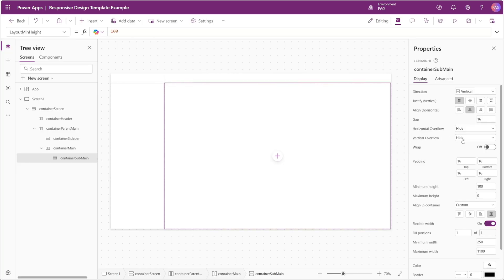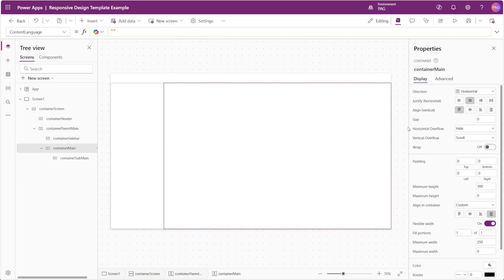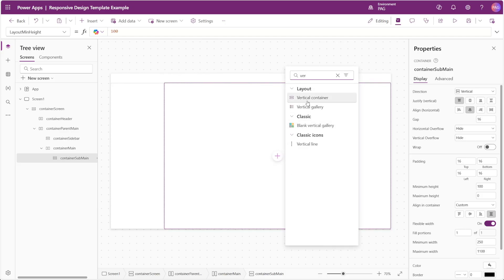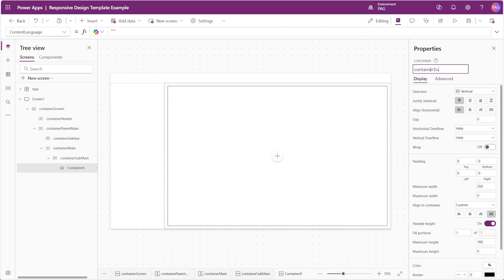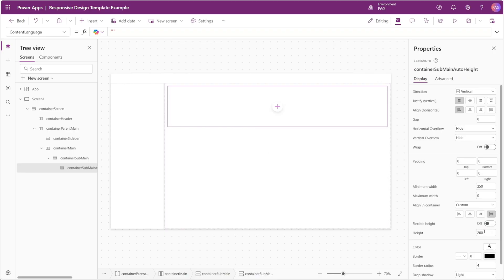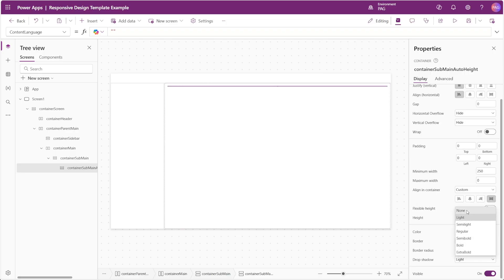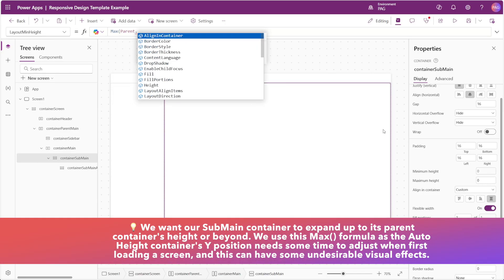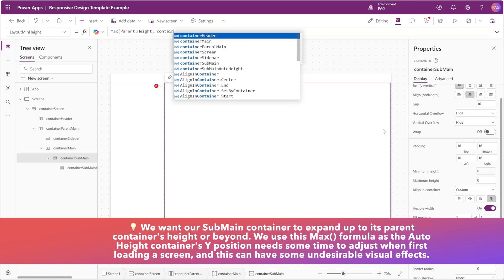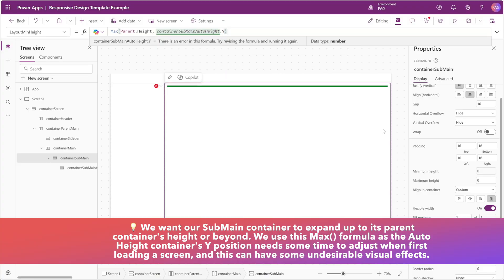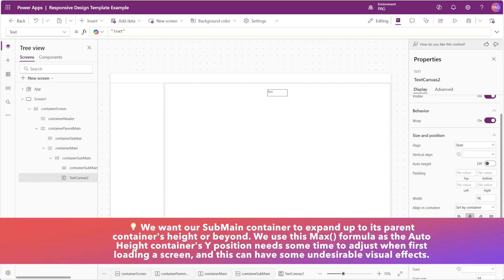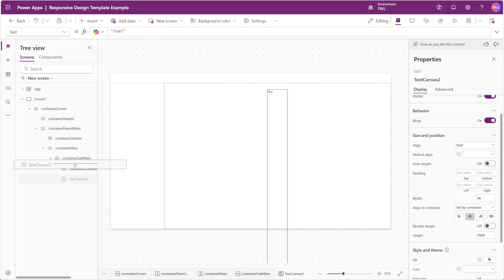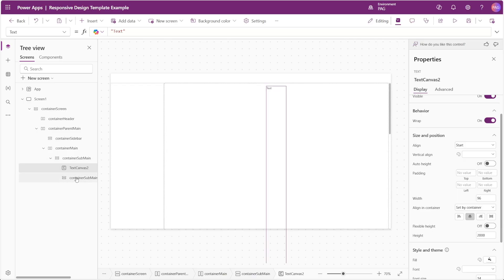By keeping this container's vertical overflow as hide and letting the main container scroll vertically, we can have the scroll bar over on the right-hand side. To adjust the sub main container's height automatically, we'll insert a vertical container and call it container sub main auto height. We'll disable the flexible height option and set the height to one, and disable the drop shadow. Back on our sub main container we'll set the minimum height to the maximum value of either parent dot height or container sub main auto height dot y. If we insert a text control and change its size to something like 2000, we need to make sure all controls are placed above that auto height container.